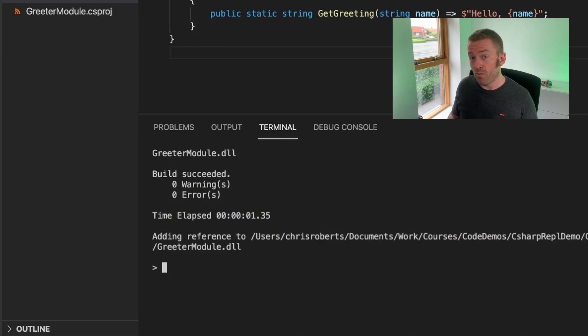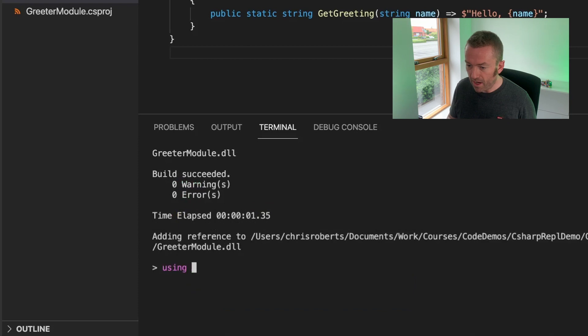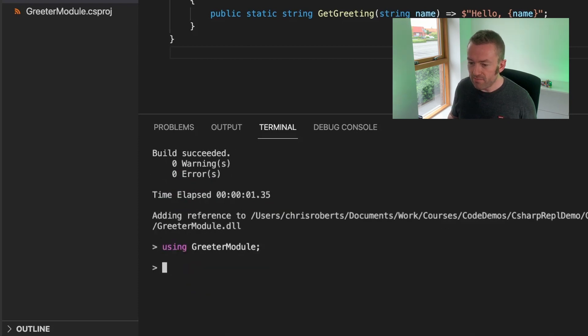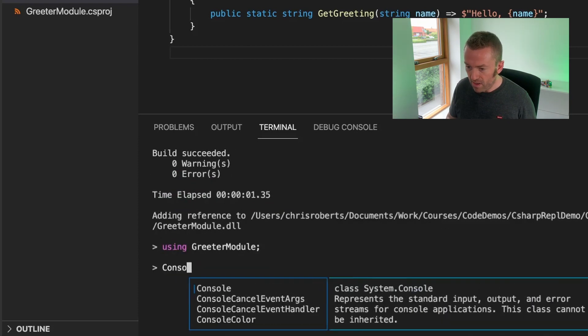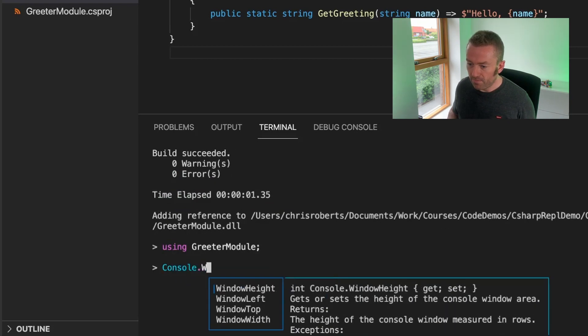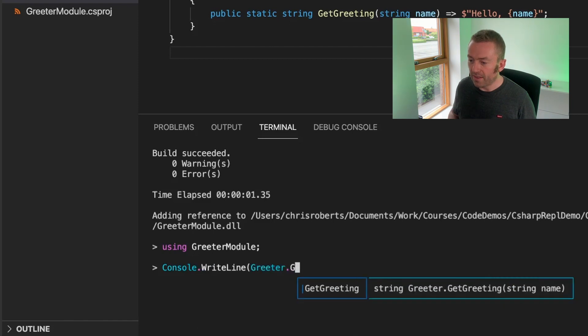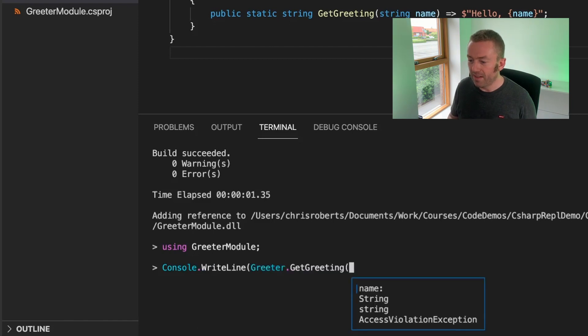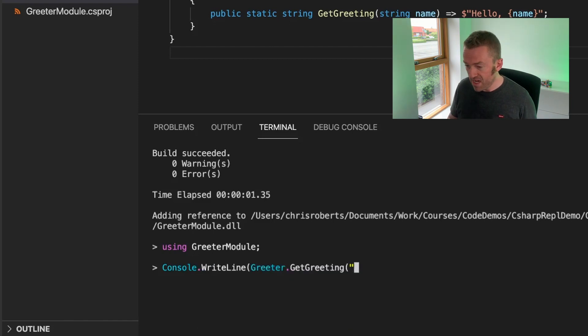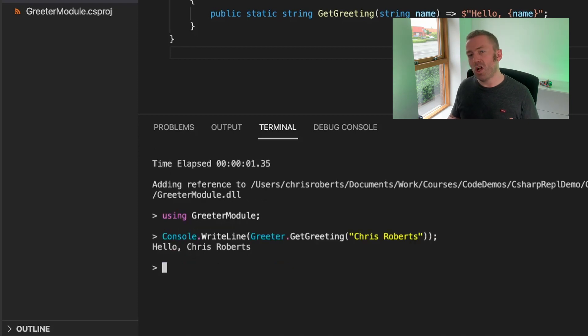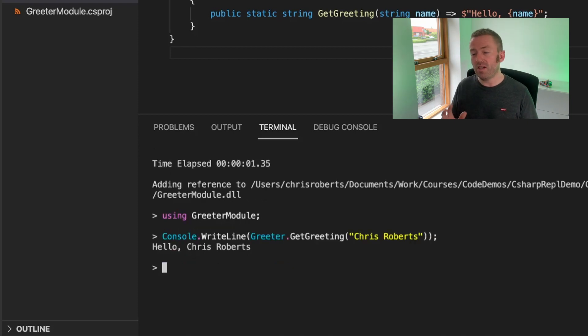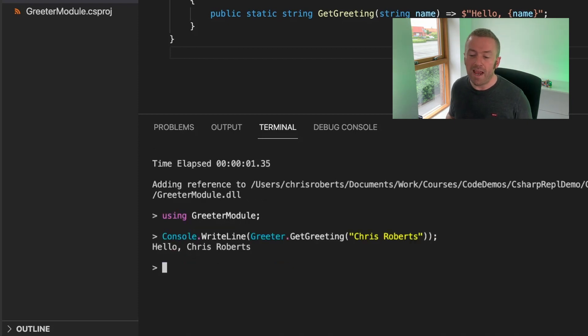C# REPL will build the project. Now I can add my using statement using GreeterModule and I can write out Greeter.GetGreeting and then my name which is Chris Roberts. C# REPL has built my project and it's referred to it just as it would do any other framework library or NuGet package.